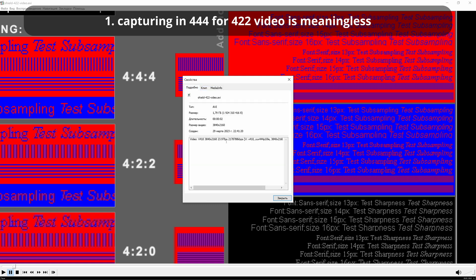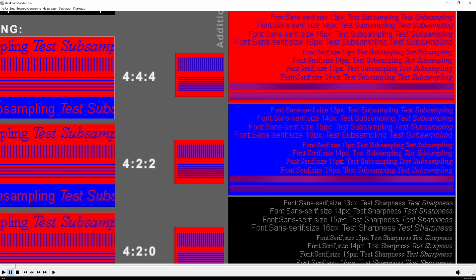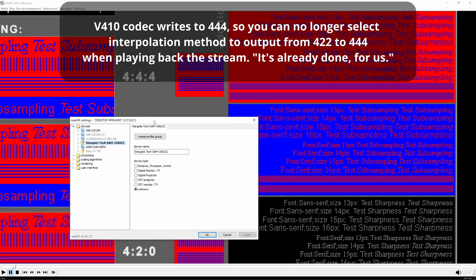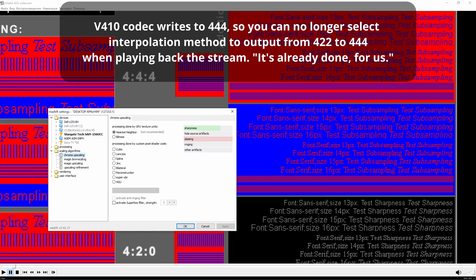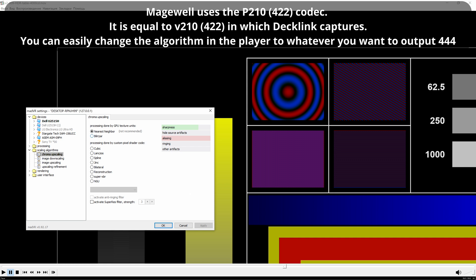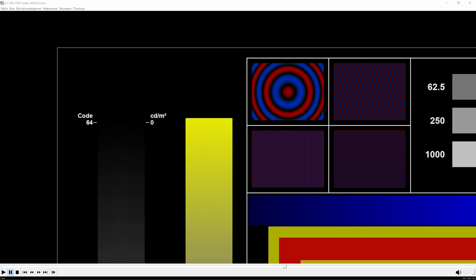What conclusions I could get from capturing in 444 mode? First, it makes no sense to capture in 444 format for players that output 422. If you capture 422 video into the codec V410 then the capture card itself chooses the nearest neighbor for interpolation and records in this form. But if you choose the codec like V210, which is equal to 422, then in the player you can choose in the same Mad VR what method to interpolate from 422 into 444. In fact, as well as when capturing in 422 on decklink.